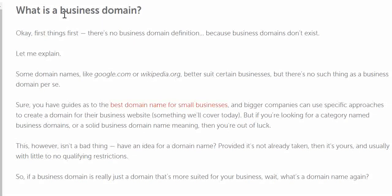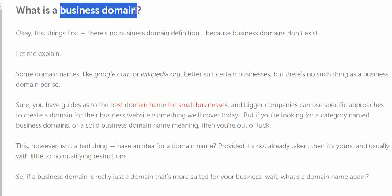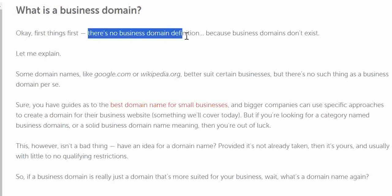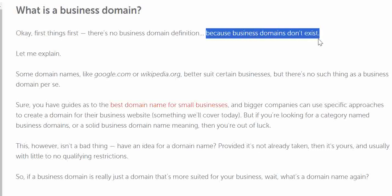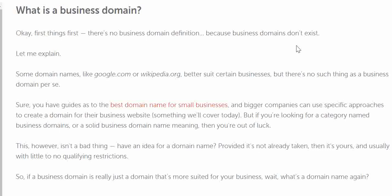Starting with what is a 'business domain' — it's just a myth, a business strategy to sell you the domain and nothing else. Clearly speaking, there is no business domain definition because business domain doesn't exist. All the domains in the market can be converted to a business domain if it's running; if it is not running, then it's a flop. So there is no such thing as a business domain.